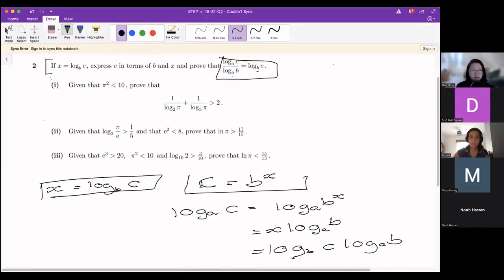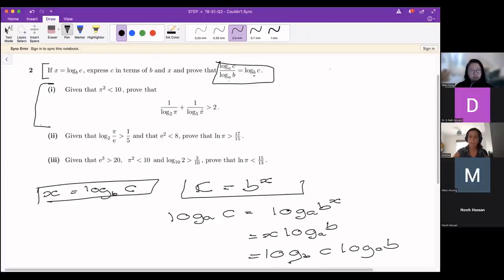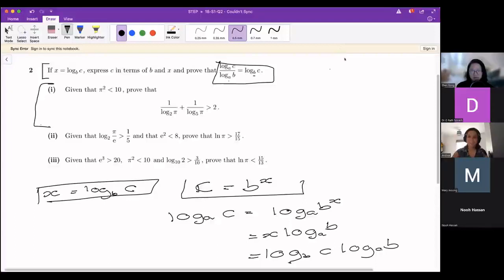Now, the first main part of the question: given that π² is less than 10, we want to prove that 1 over log_2(π) plus 1 over log_5(π) is greater than 2. If you look at it straight away it might seem strange — you might wonder how we get from one place to another. Have a think about what the first step would be and pop something in the chat if you have an idea.